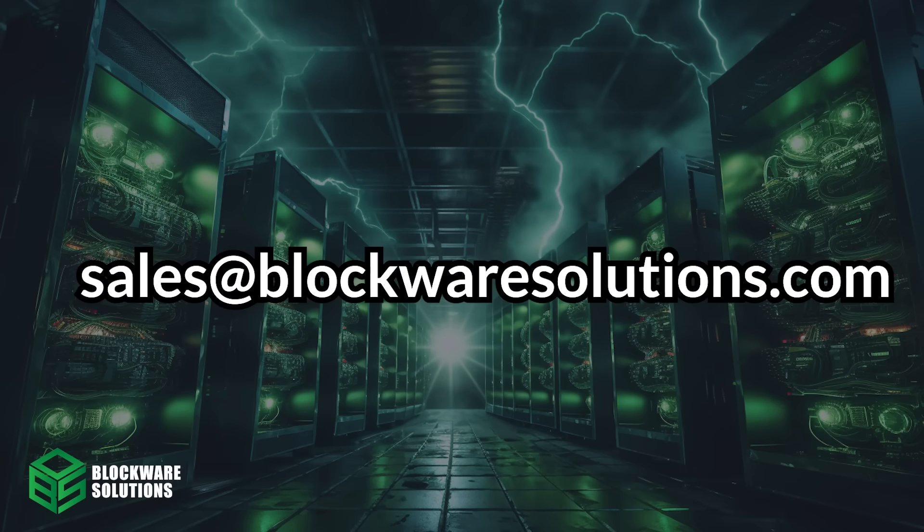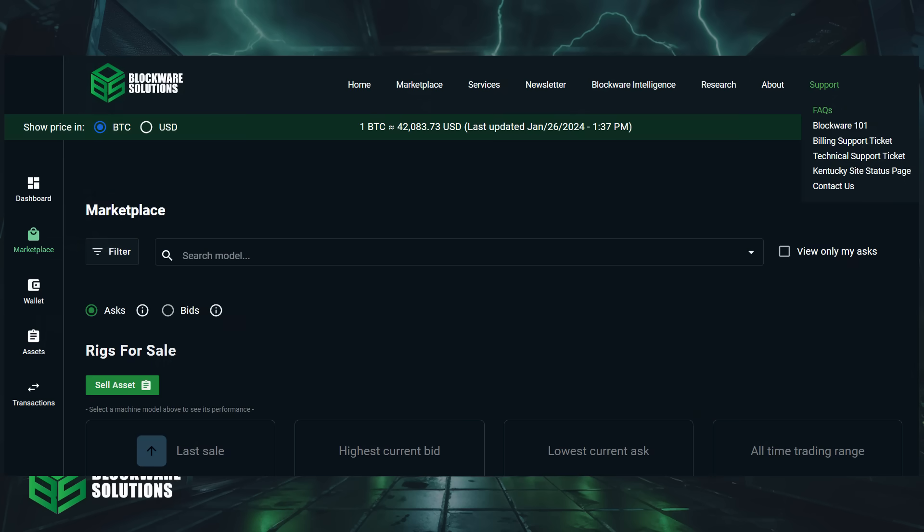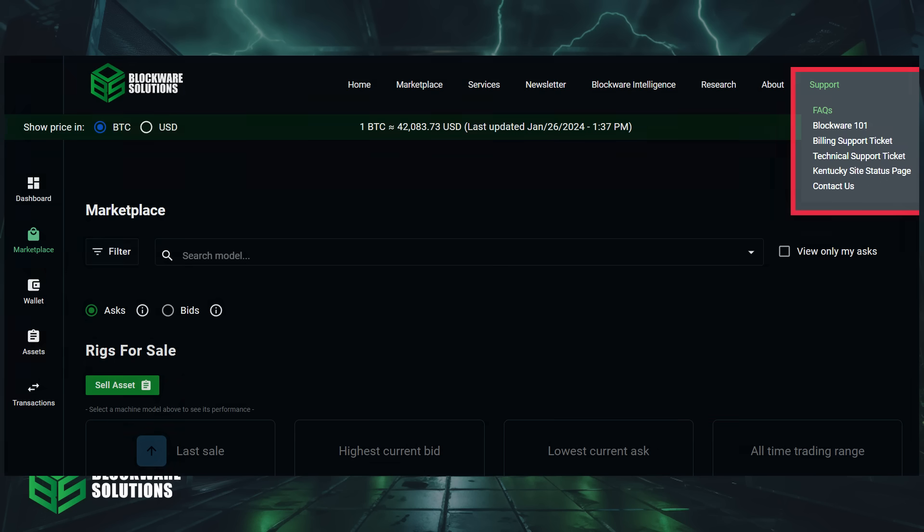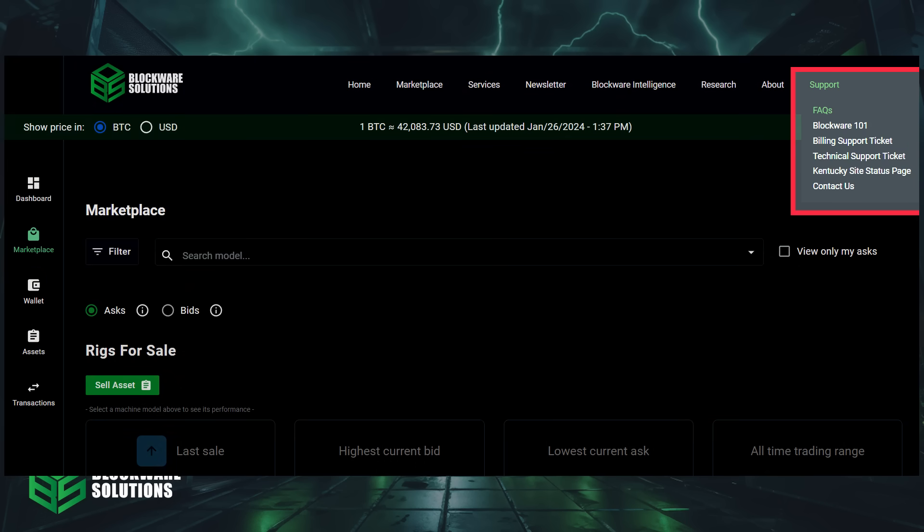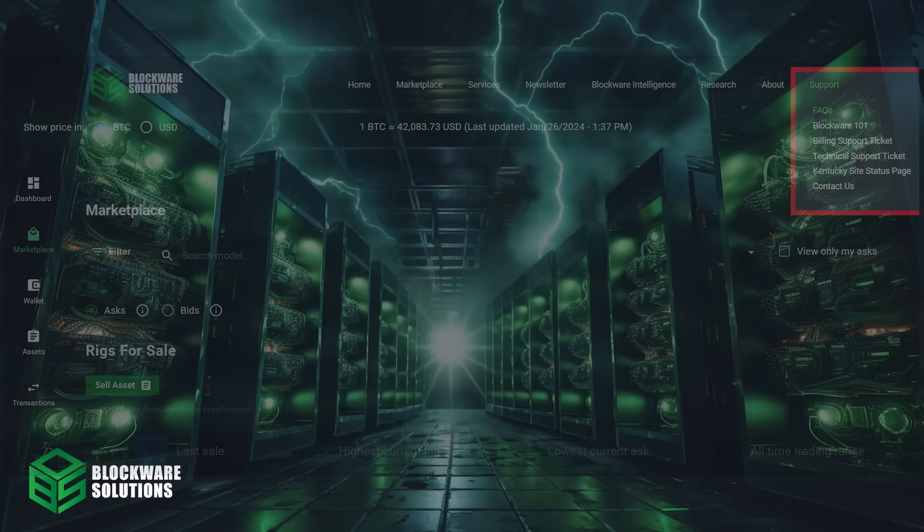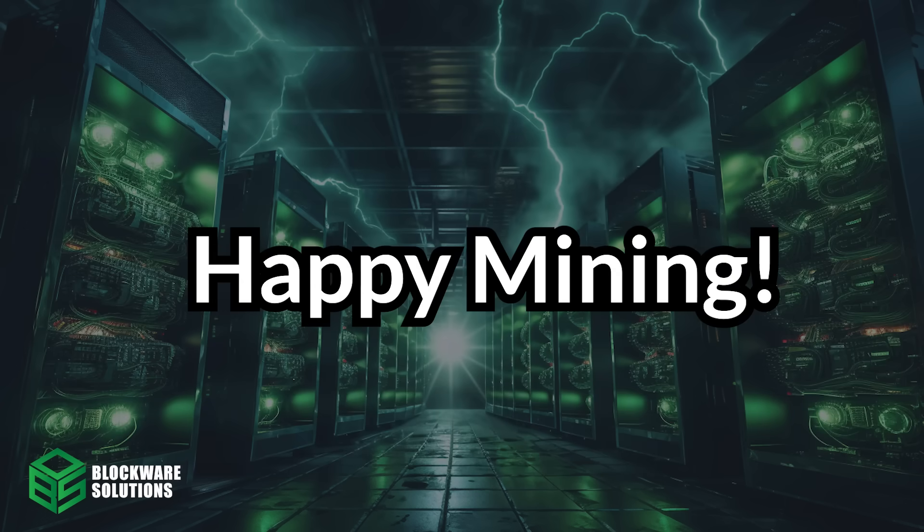If you have any questions, feel free to reach out to your Blockware account executive or email sales at blockwaresolutions.com. If you go to the top right of the marketplace and click the support tab, you can find answers to frequently asked questions. Happy mining.